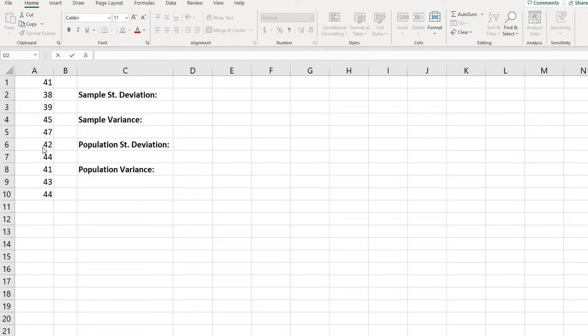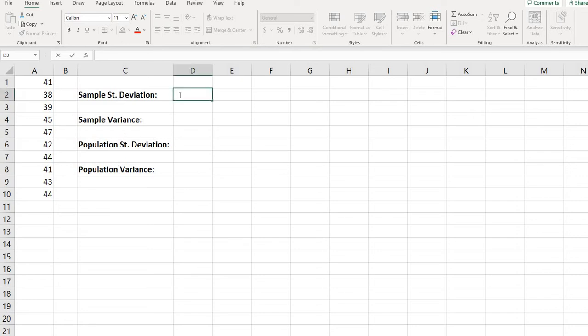So it is possible that this is a population of say 10 students in a class, or it could be a sample of students that are taking something. It does not have to be students, it could be any situation, but just know that you will get a different answer for the sample and the population. So let's go ahead and get started.